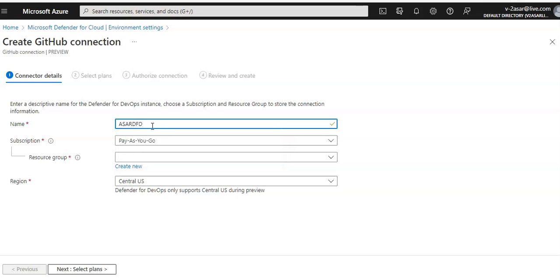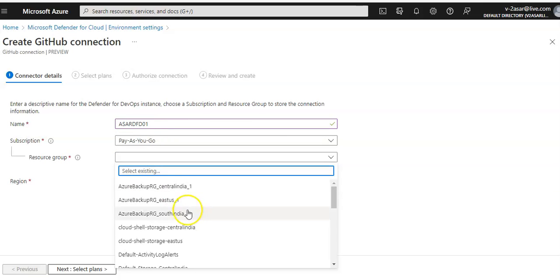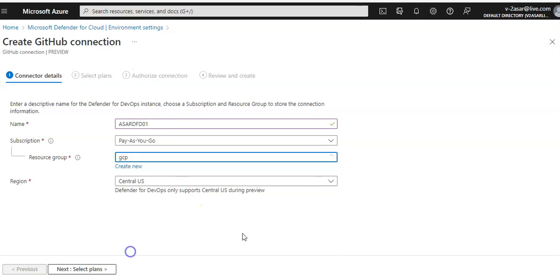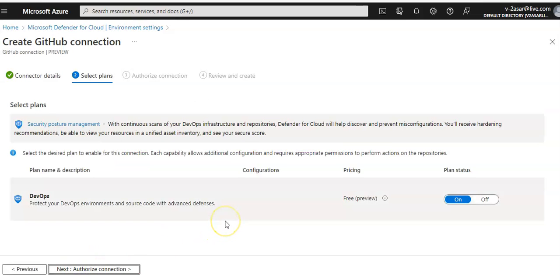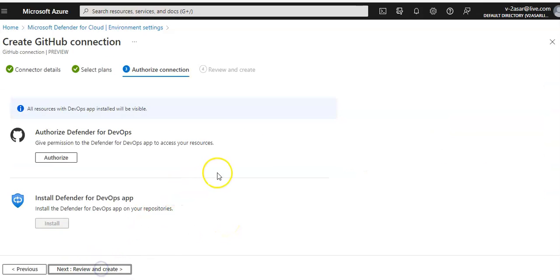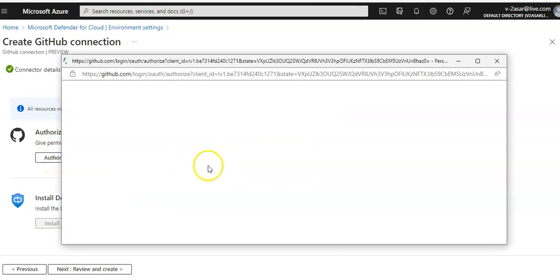You can select any resource group. Region is Central US because it is still in preview. Authorize the connection. You click on Authorize Defender for DevOps.